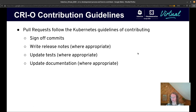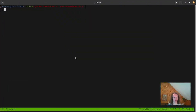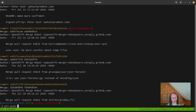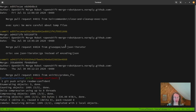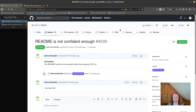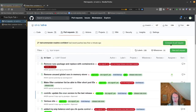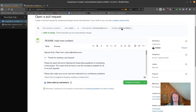Now that we've looked at the contribution guidelines, let's go through the process of opening a PR. I'm going to push it to origin on the branch 'readme-confident'. Now that we've created the branch, let's go and open a pull request. We're going to go from my fork to the master branch and fill in some information here.